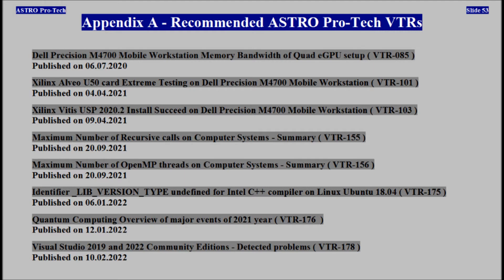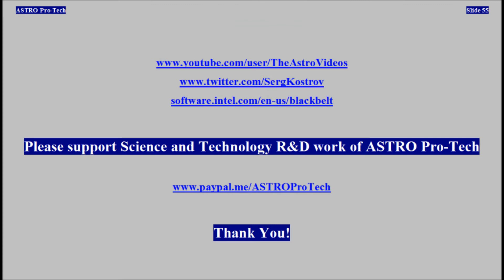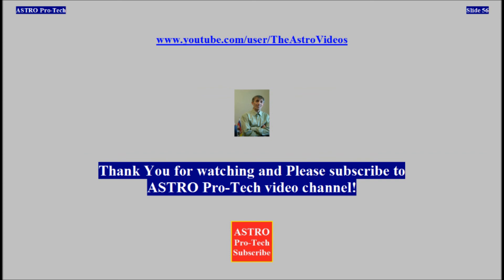Appendix A: Recommended AstroProTech Video Technical Reports. References for Review. Please support the science and technology research and development work of AstroProTech. Thank you for watching and please subscribe to the AstroProTech Video Channel.